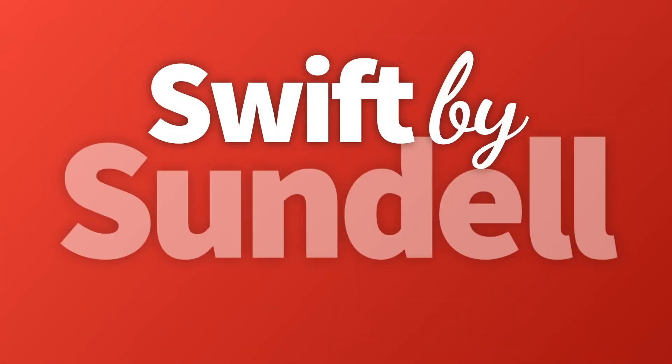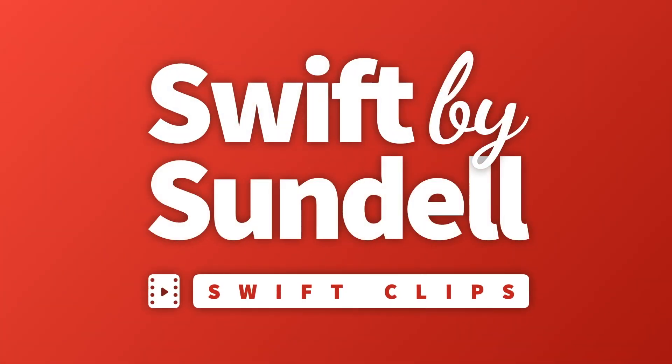Welcome to episode number 5 of Swift by Sundell's Swift Clips, a series of shorter videos about Swift tips and techniques.